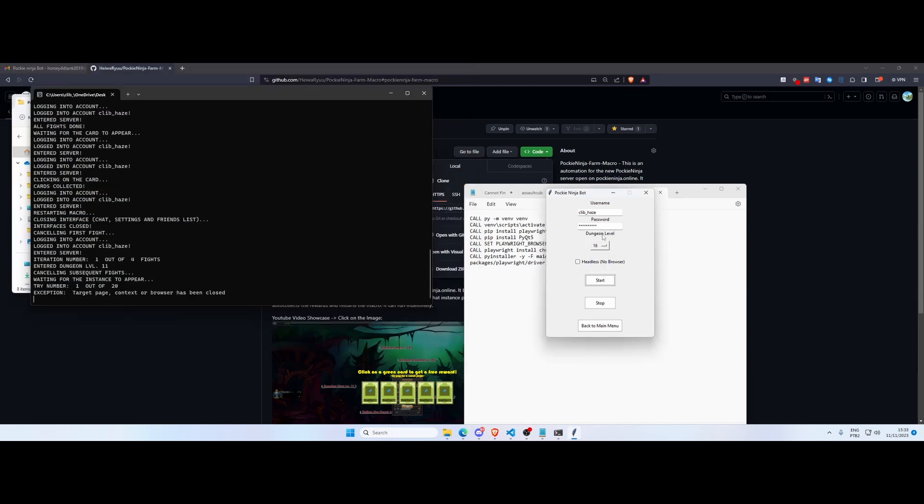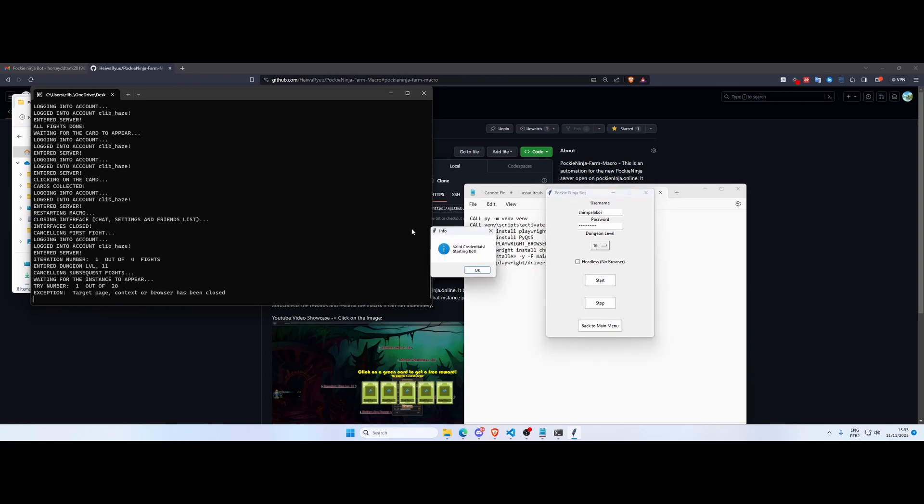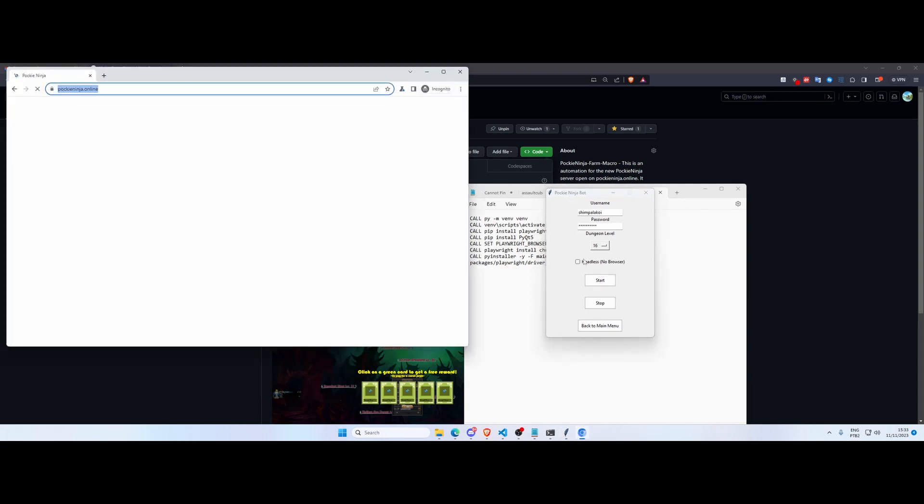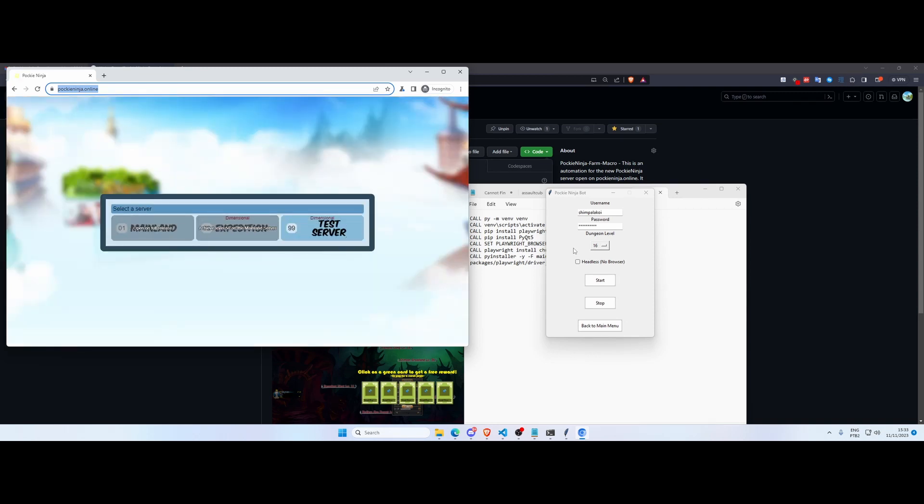So level 11 is working properly, let's close it and showcase level 16. Okay, my account, this account is not strong enough for level 16, so what I'm gonna do is log in into a different account that is strong enough to complete level 16 dungeon. So it's gonna check our credentials once again. So the credentials are valid, we're gonna start the bot, browser pops up, and now we're gonna farm the level 16.